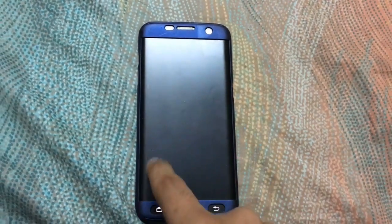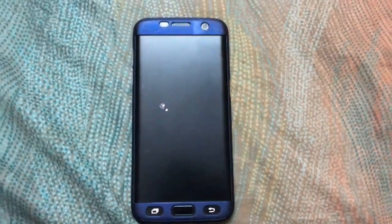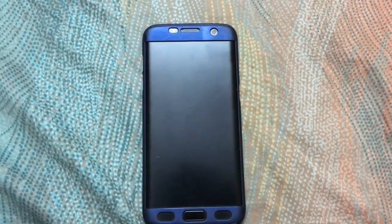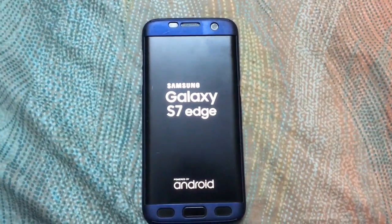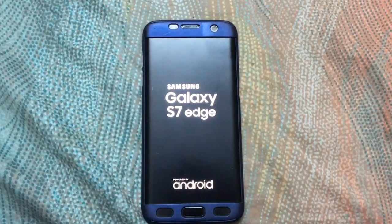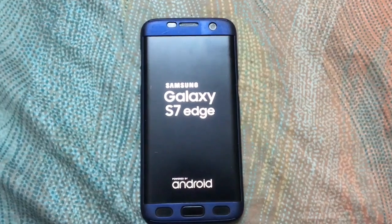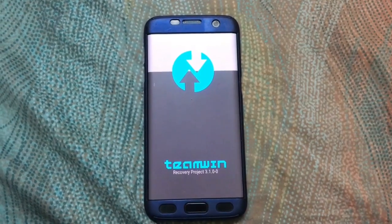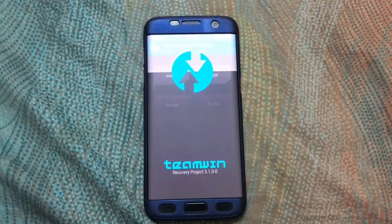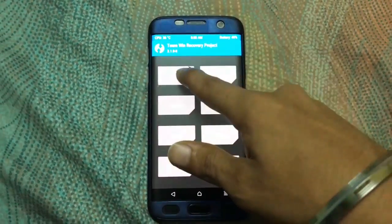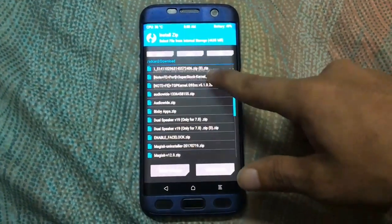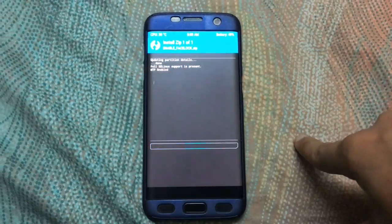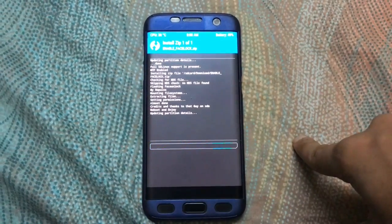Boot into recovery mode. You have to be rooted and have TWRP recovery installed to do this. Search the file location, press Install, find where you downloaded the zip, click Install, then reboot the system.